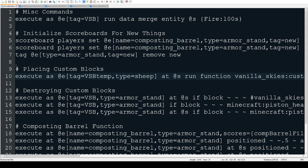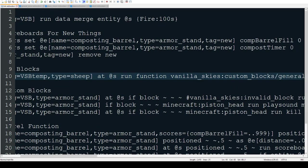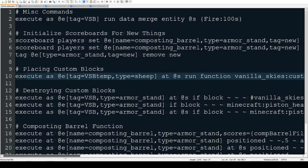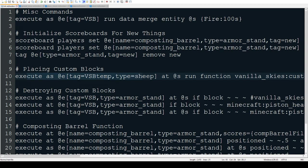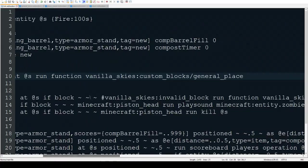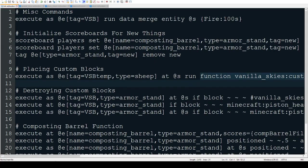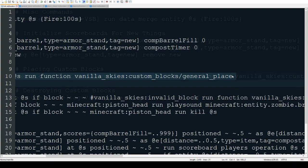This is the line we're gonna be focusing on: placing custom blocks. It's gonna be executing at those sheep with the tag vsb_temp and it's gonna run this function: vanilla skies custom blocks general place.